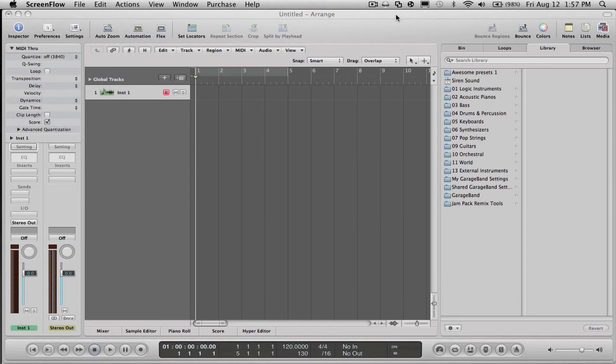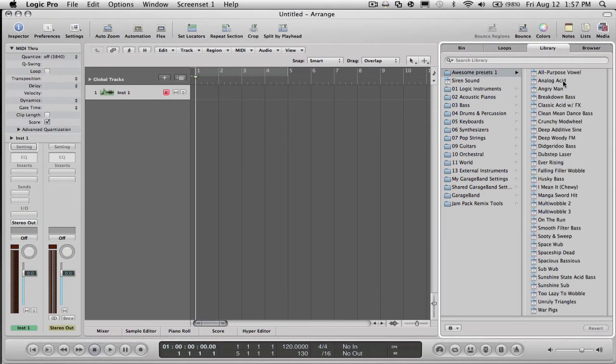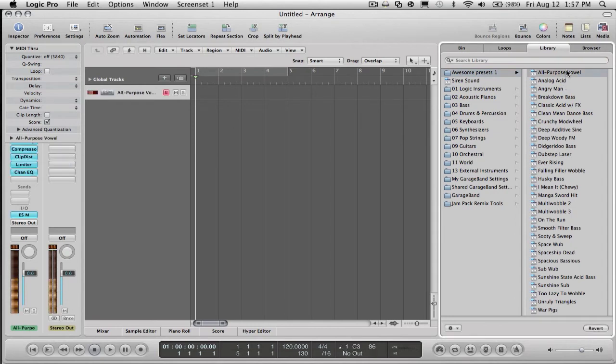Hey guys, Triple G here. This is my first tutorial on Logic and it's going to be on pitch bend, which is a very simple thing, so this should be a short tutorial. First of all, you're going to want to open up a track and record something. Let's do this now.